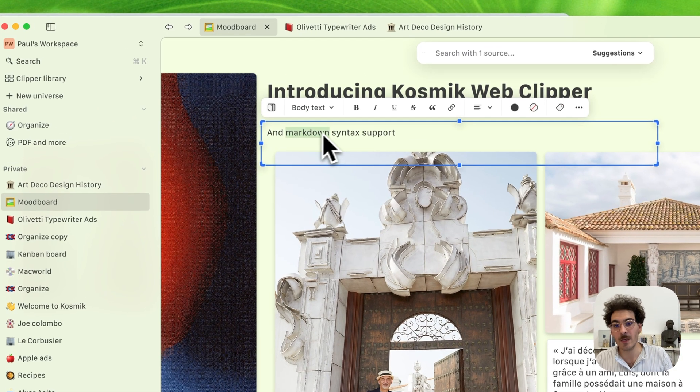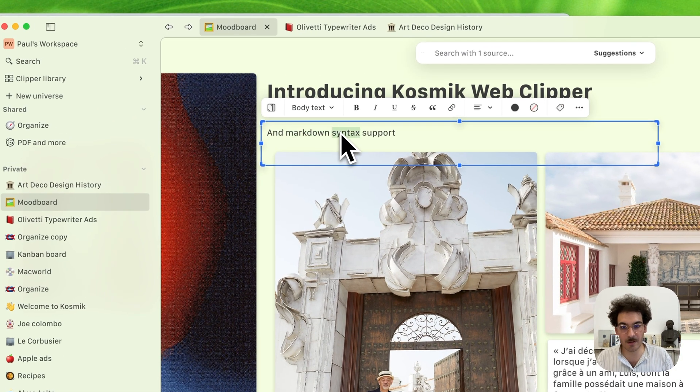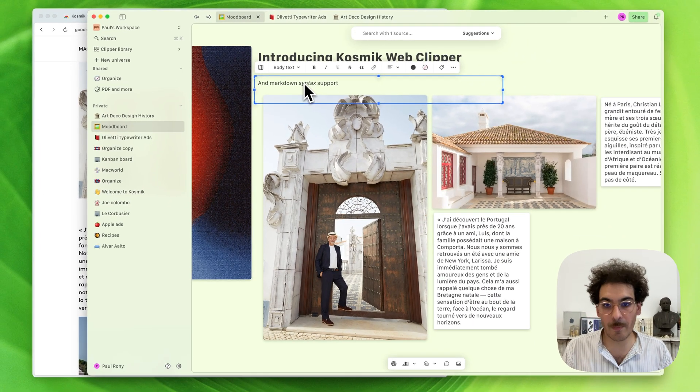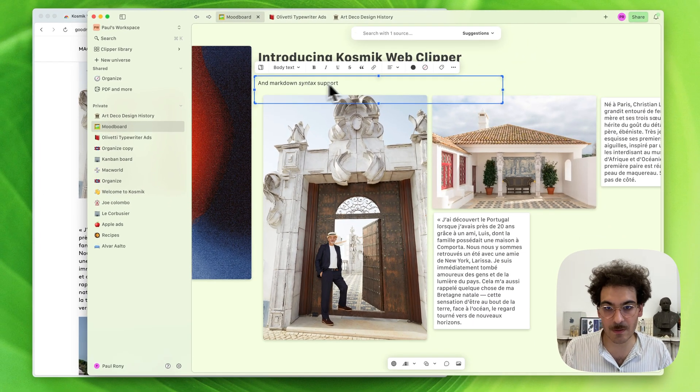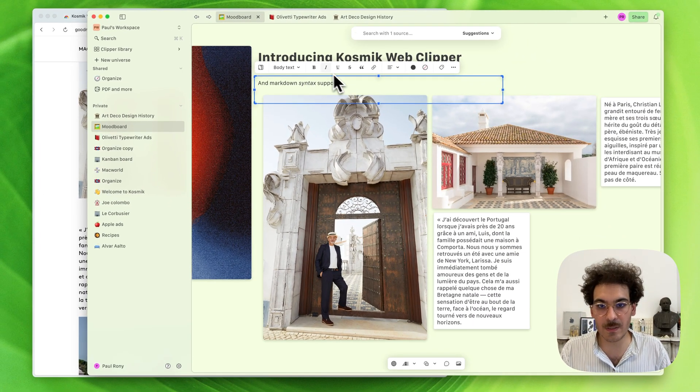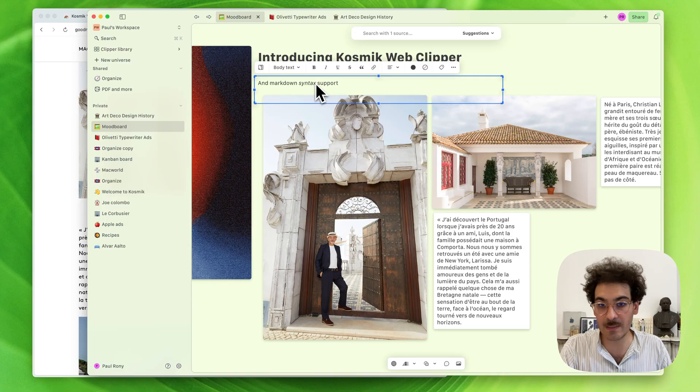But we already support Markdown Syntax in this new Cosmic version. For example, here, if I want to change the formatting of syntax, you see here I just put this in italic.